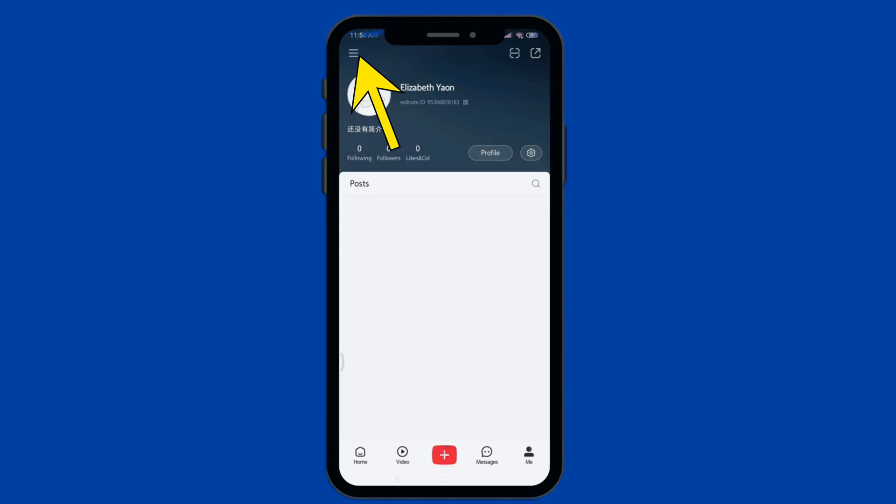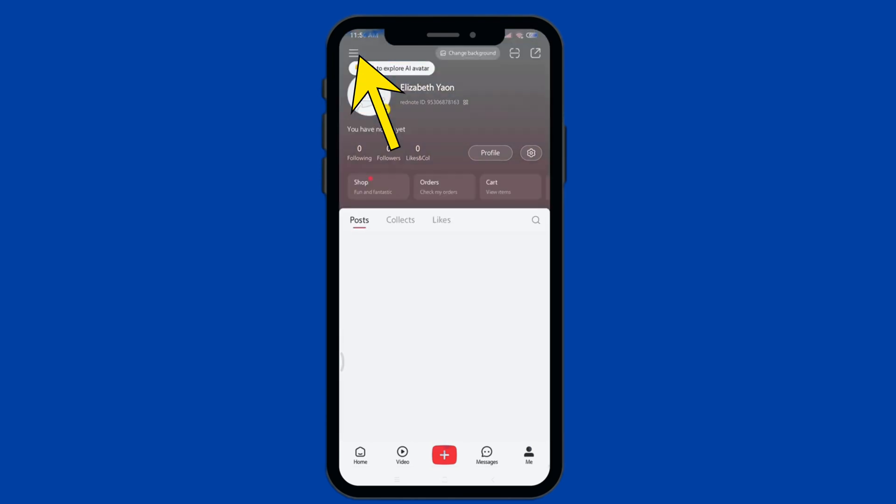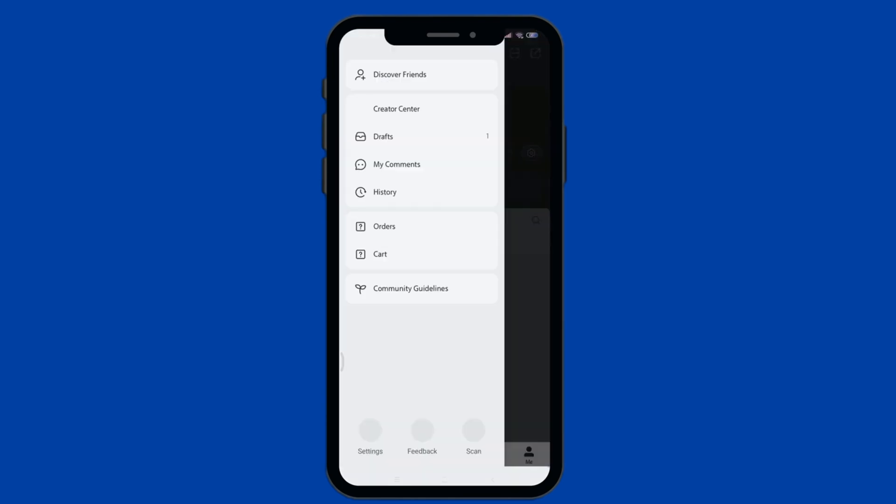Tap the three lines on the upper left, then on the lower down, click on Settings.